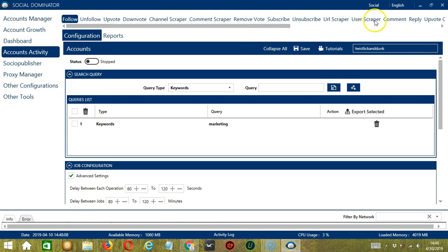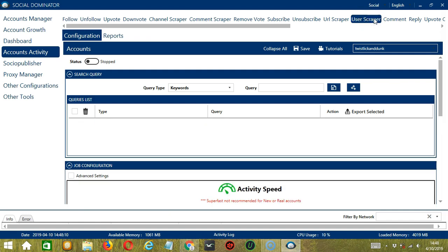Let's click User Scraper. This is very useful, as it makes it faster and easier to scrape a number of users within a period of time while narrowing them down in the process.